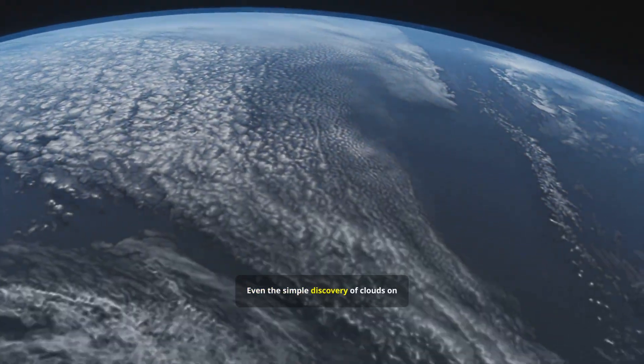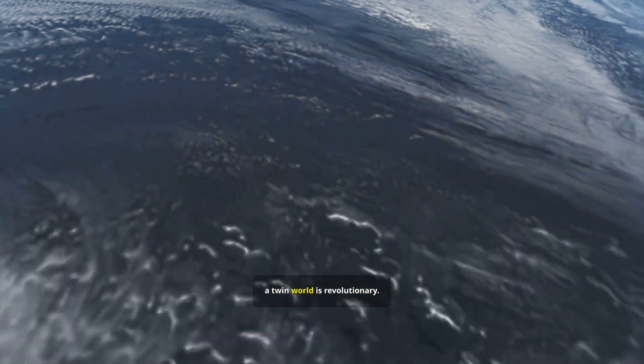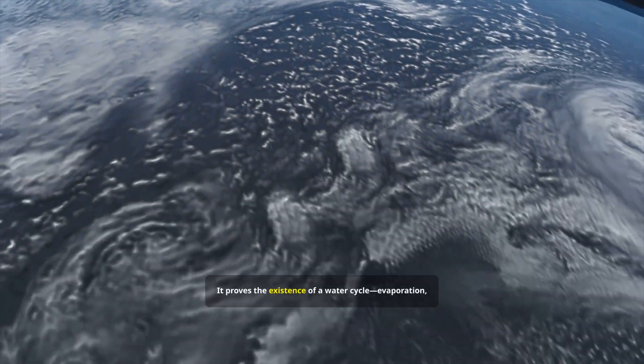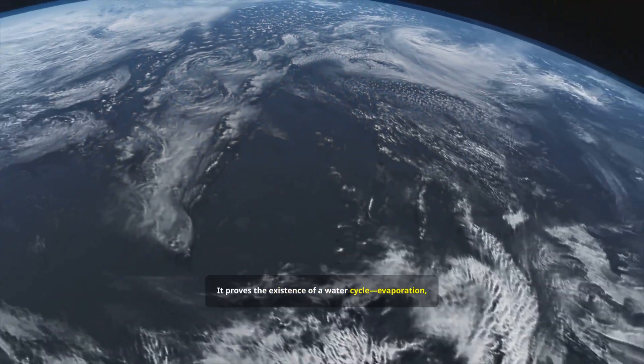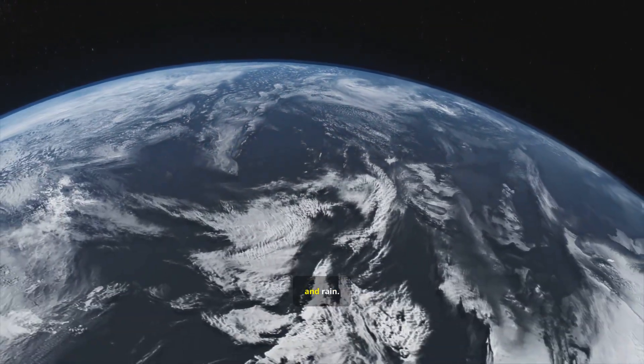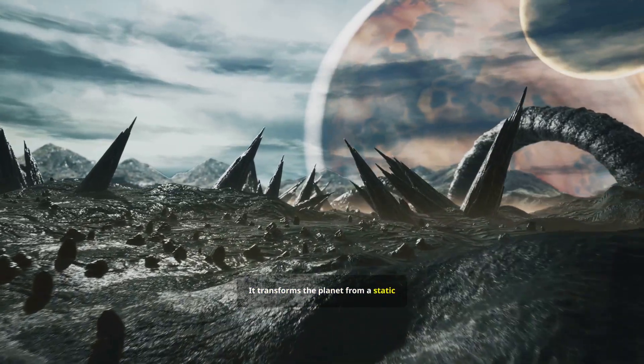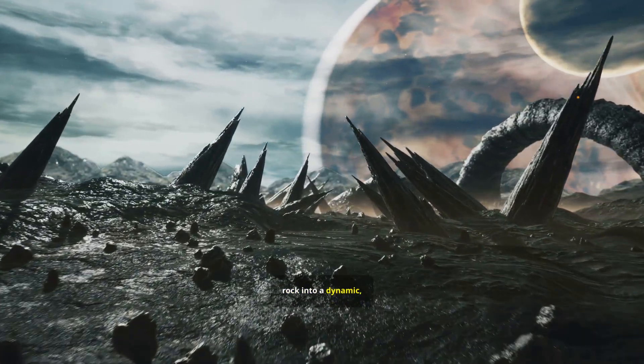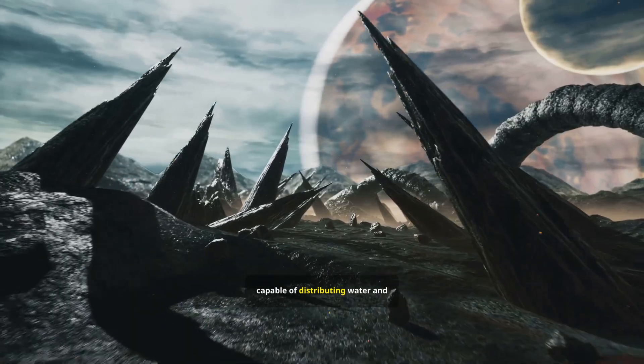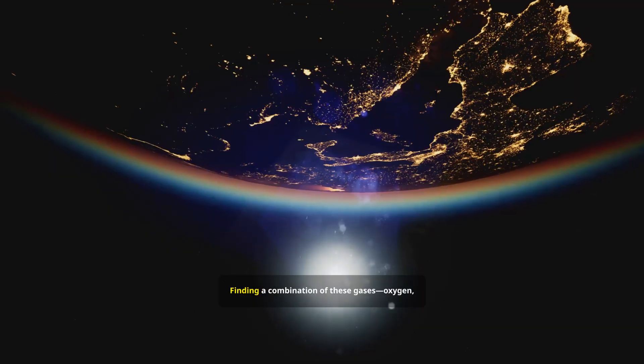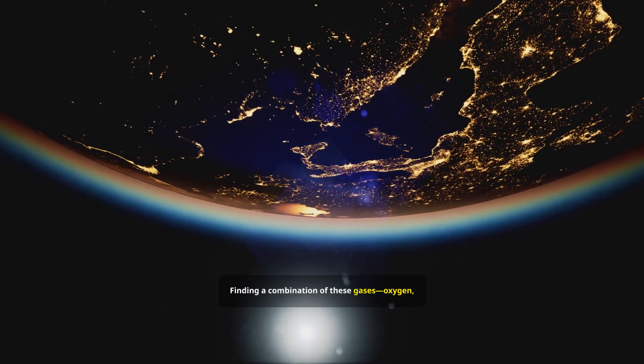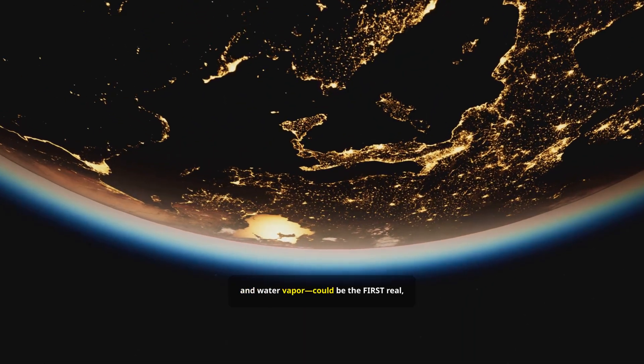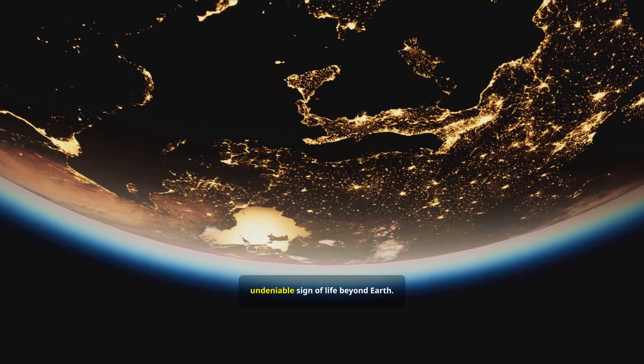Even the simple discovery of clouds on a twin world is revolutionary. It proves the existence of a water cycle, evaporation, condensation, and rain. It transforms the planet from a static rock into a dynamic, living weather system, capable of distributing water and regulating temperature. Finding a combination of these gases, oxygen, methane, and water vapor, could be the first real, undeniable sign of life beyond Earth.